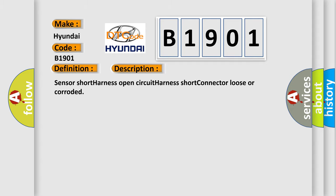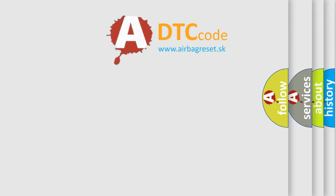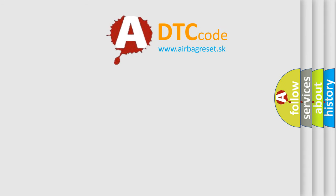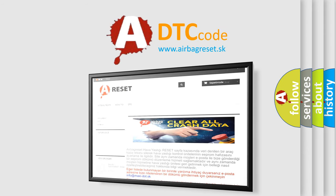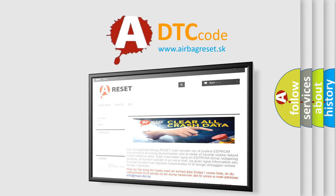The Airbag Reset website aims to provide information in 52 languages. Thank you for your attention and stay tuned for the next video.